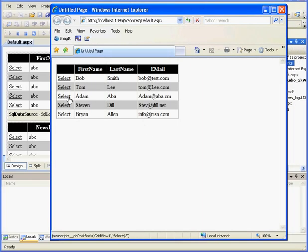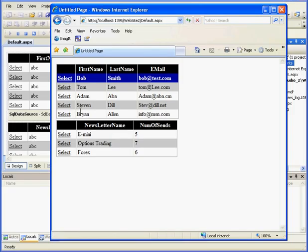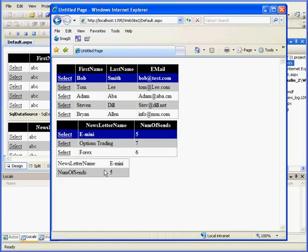Here's GridView 1. Let's click Select. Bob Smith receives E-Mini, Options Trading, and Forex. Let's select E-Mini, and we have the Details view of the E-Mini now.